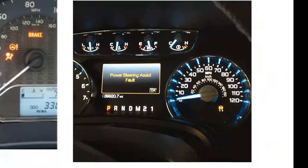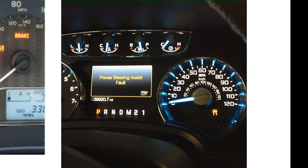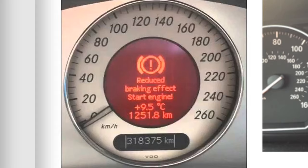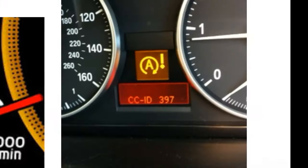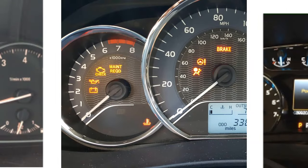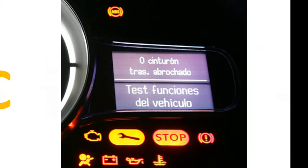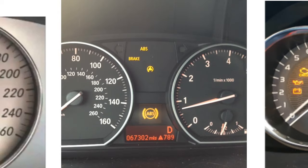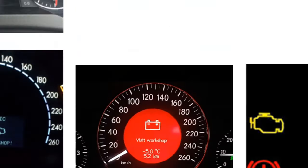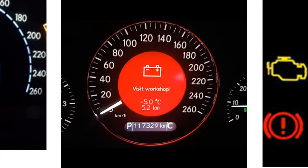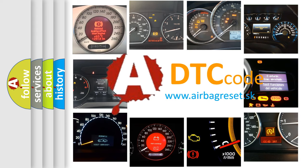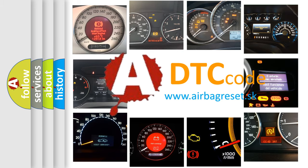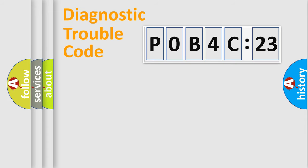Welcome to this video. Are you interested in why your vehicle diagnosis displays POB4C123? How is the error code interpreted by the vehicle? What does POB4C123 mean, or how to correct this fault? Today we will find answers to these questions together.